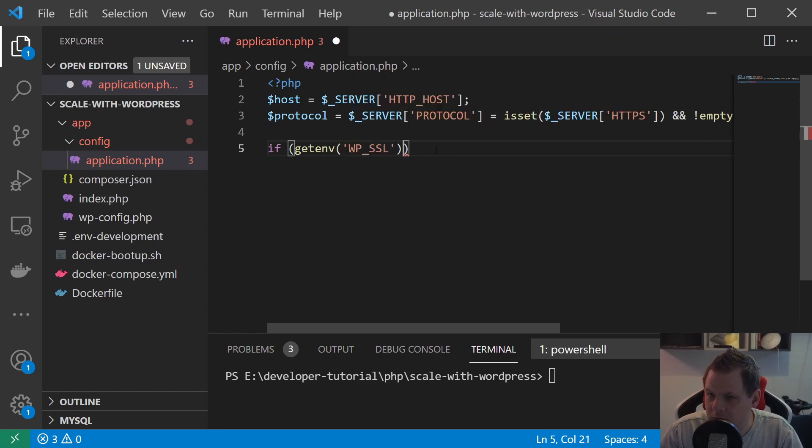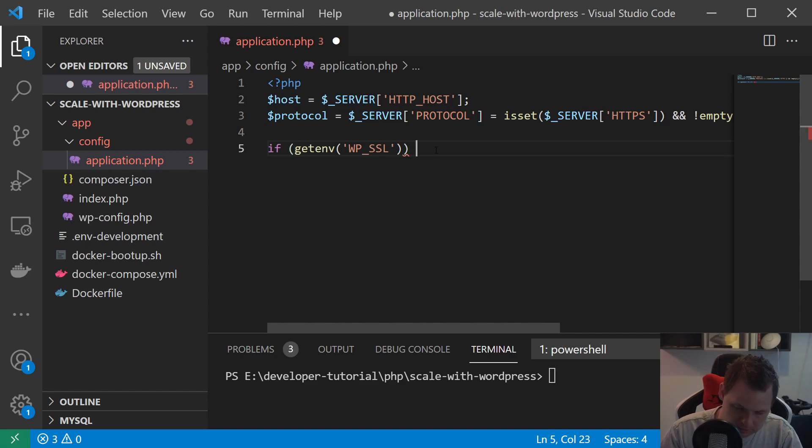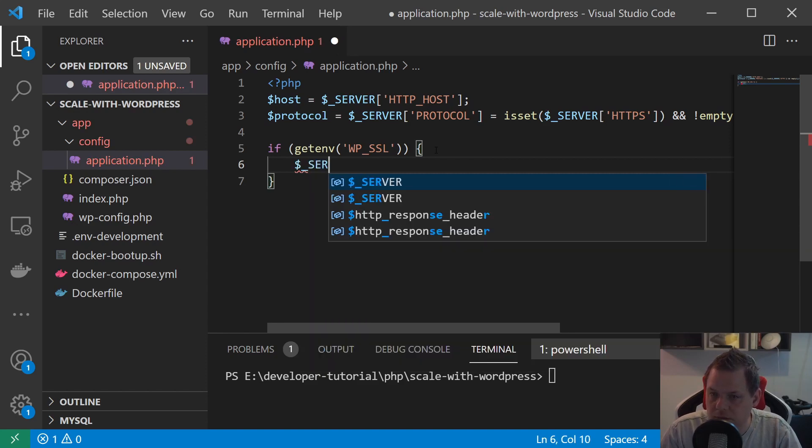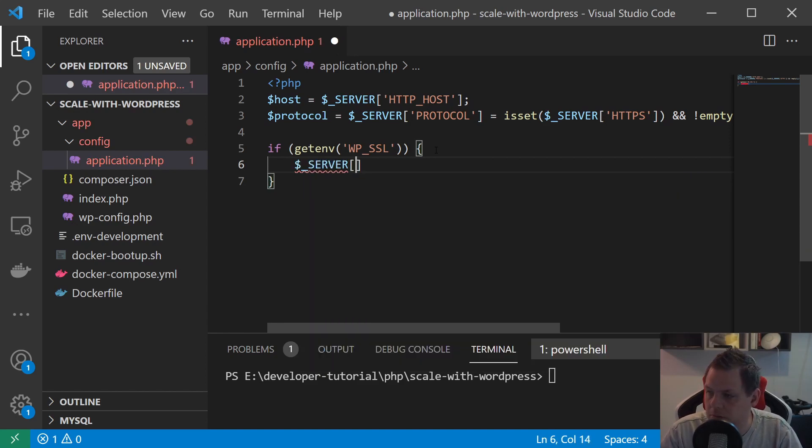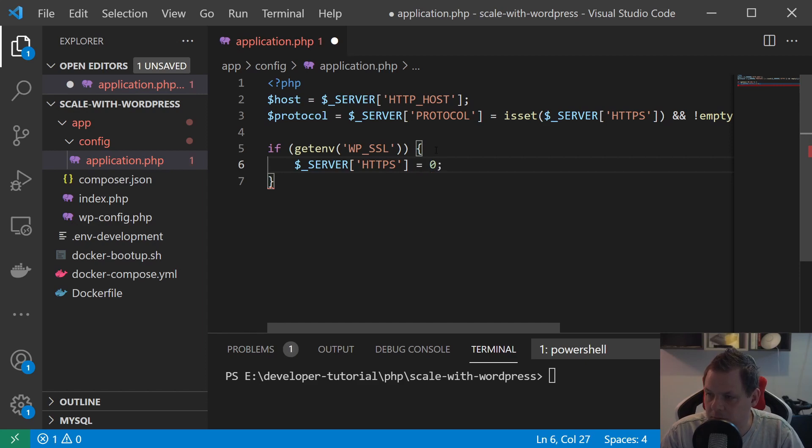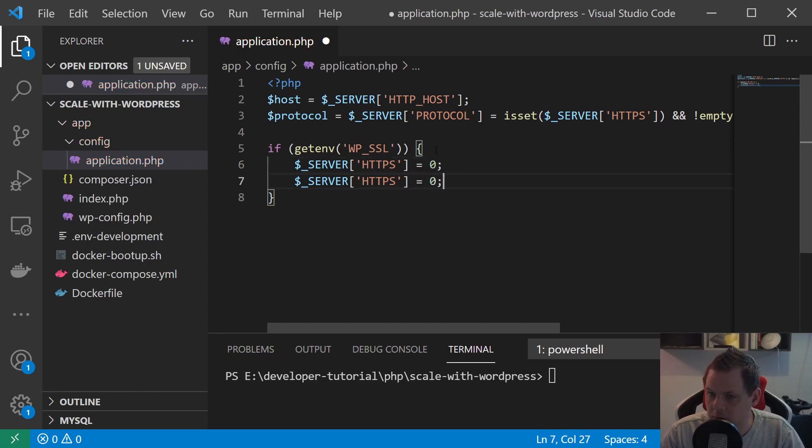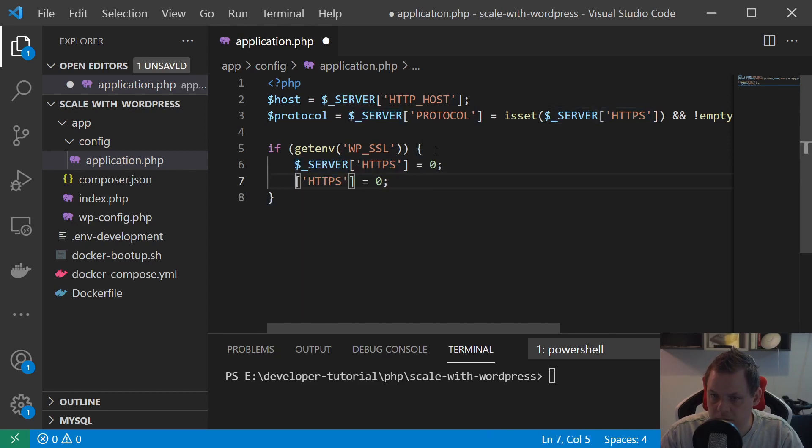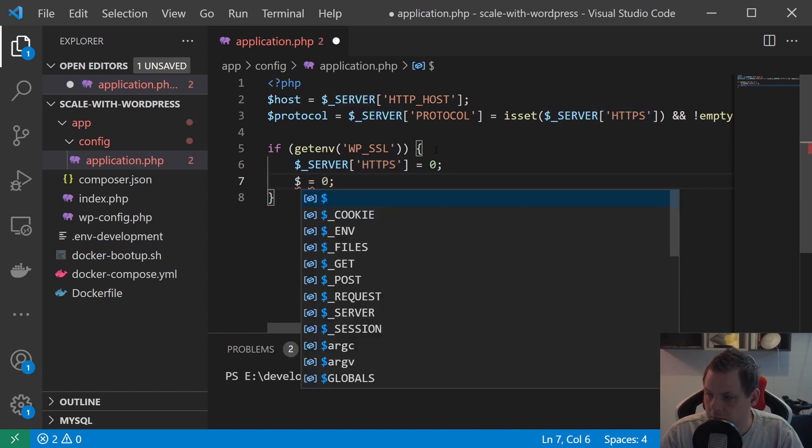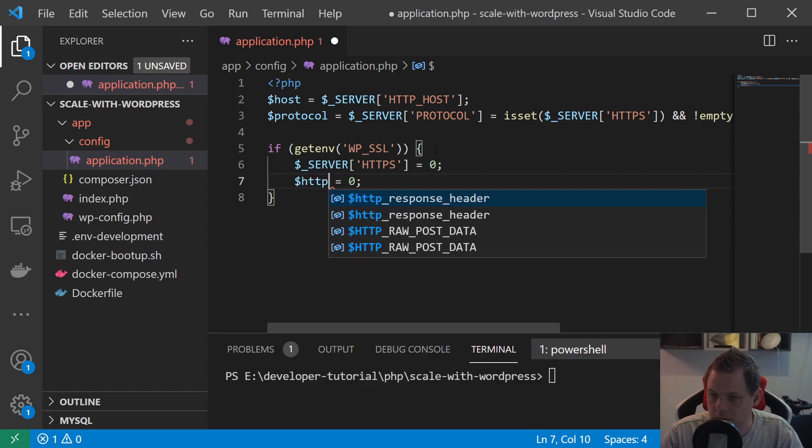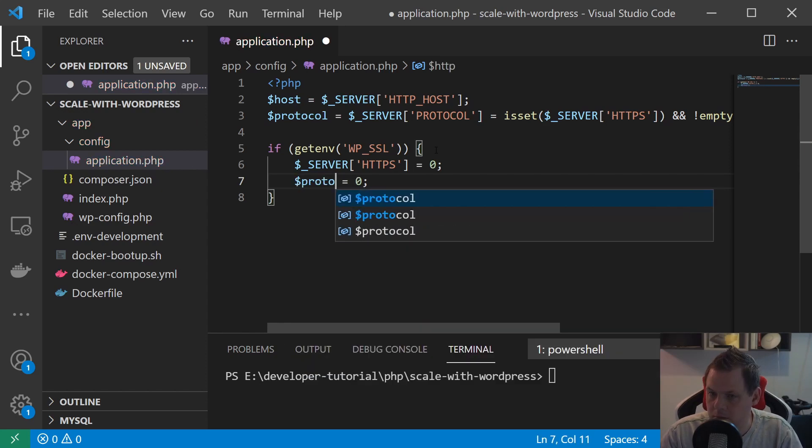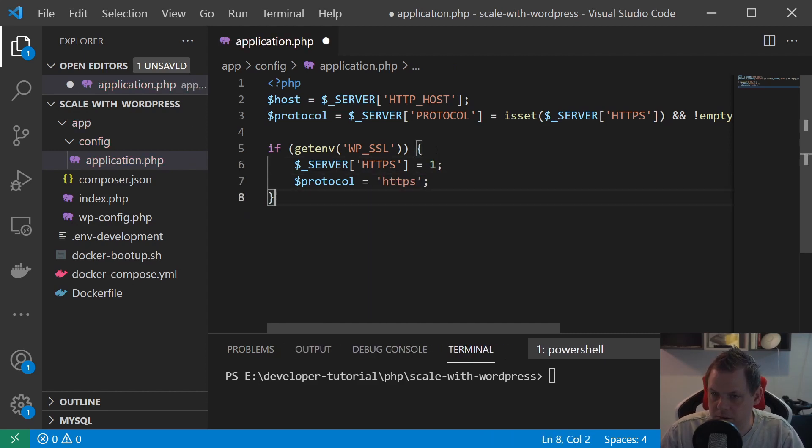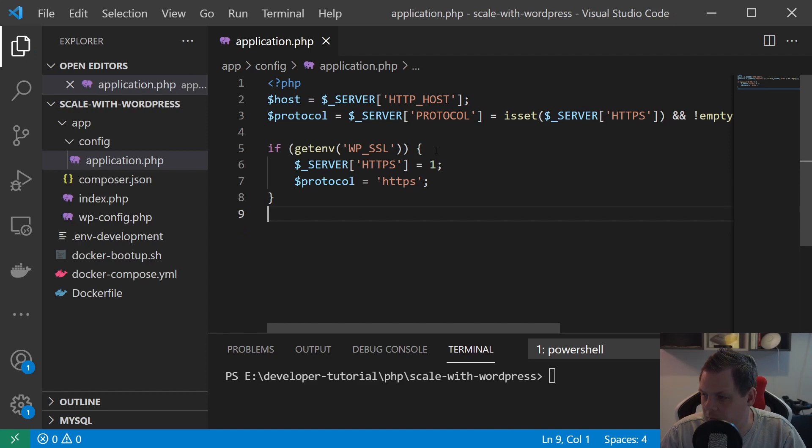And then we say getenv here and go inside so it's SSL is equal to 0, and protocol should be... should be... so it's just HTTPS. Just do it this way, the other way will not work.